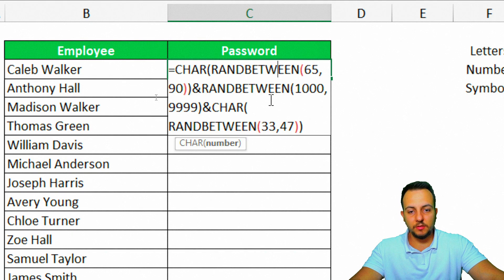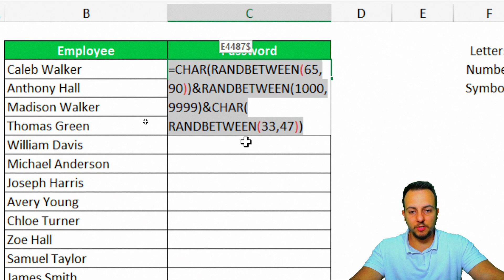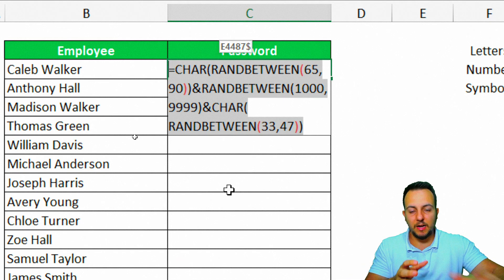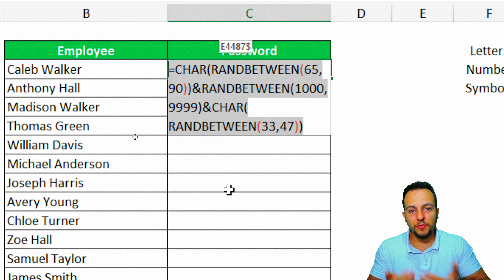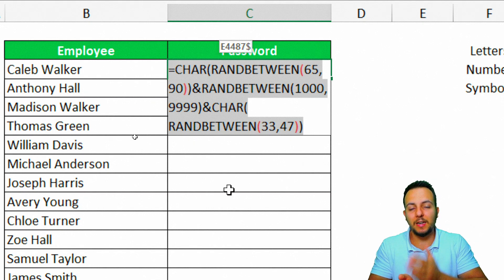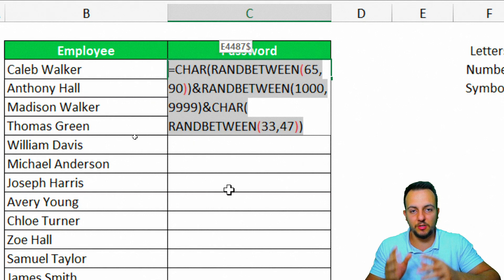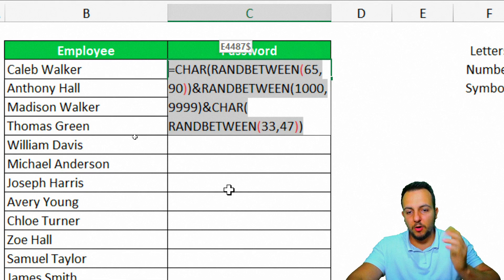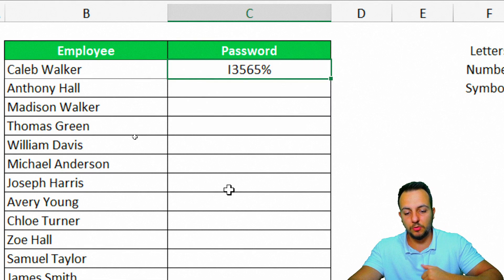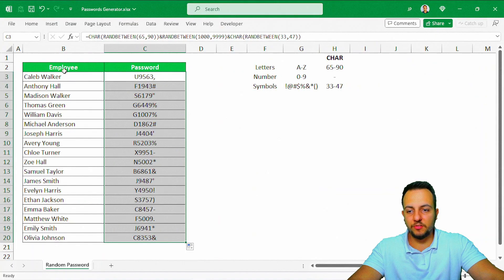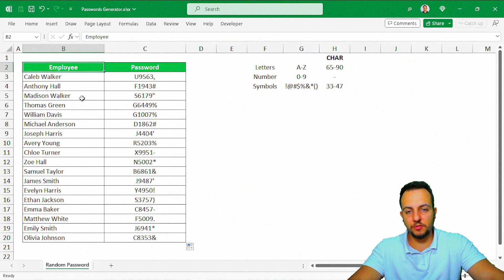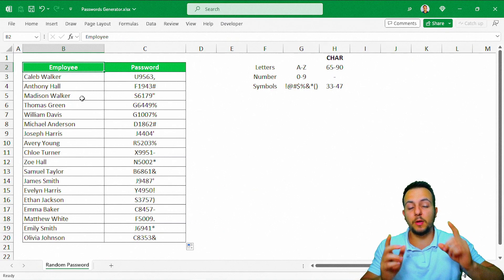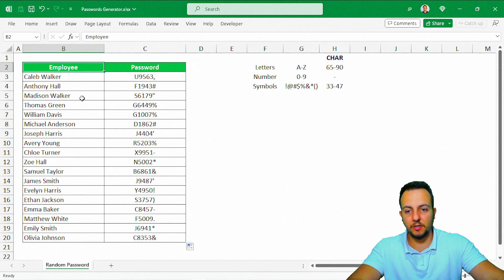We can continue to add symbols, letters, numbers to this function that we have here. Every time in Excel you have a function within another function, you can call it a nested function. Here, for sure, we have a nested function. I hope you guys enjoyed this video. This is how you can do a password in Excel. If you have any questions or suggestions to the next videos, let me know. Comment down below.